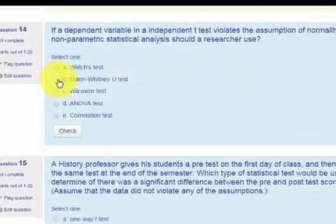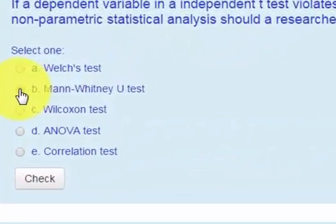So that means this one would be the answer to this problem. That's it. MGZ out.